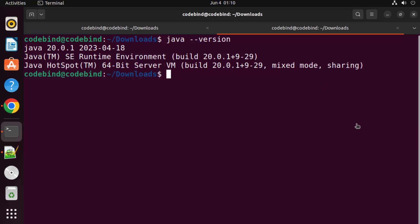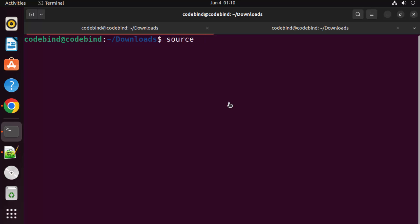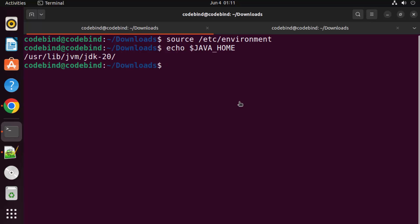After saving, run: source /etc/environment to load the new environment variable into your current session. Then run 'echo $JAVA_HOME' to verify it prints the path to your JDK folder. This is how you can set the JAVA_HOME environment variable, and how you can download, install, and configure Java on your Ubuntu operating system.